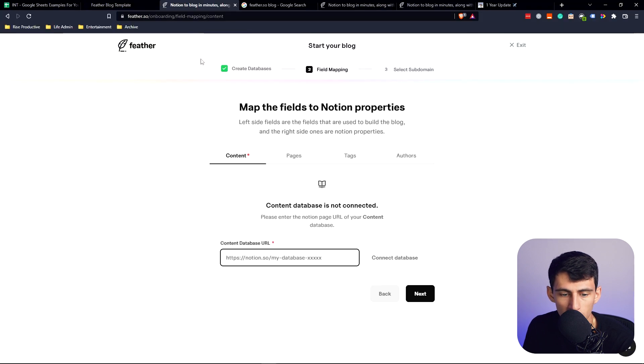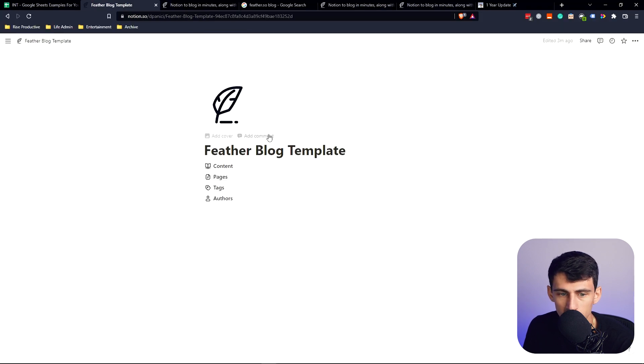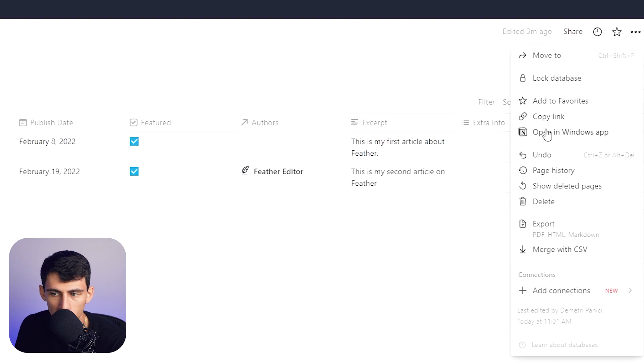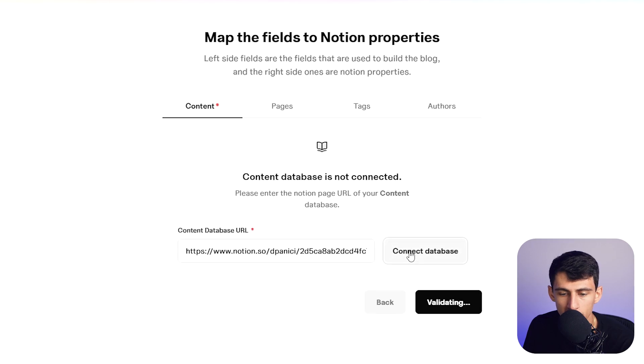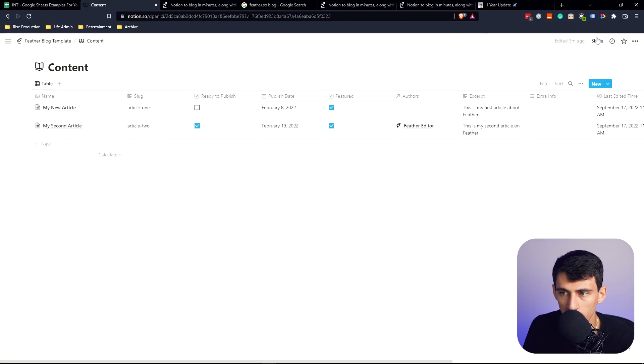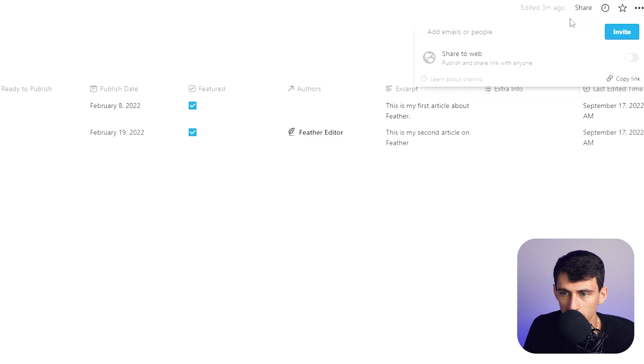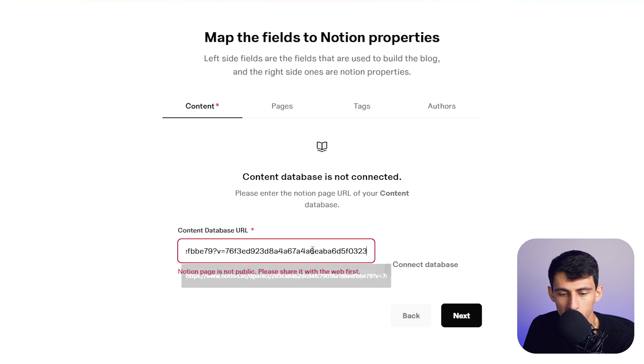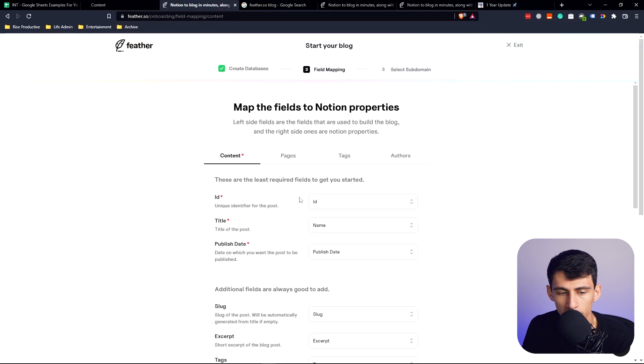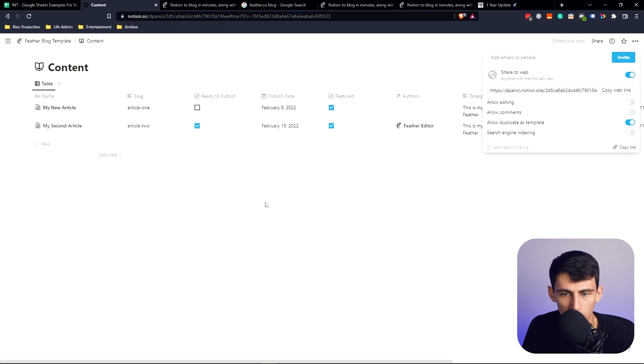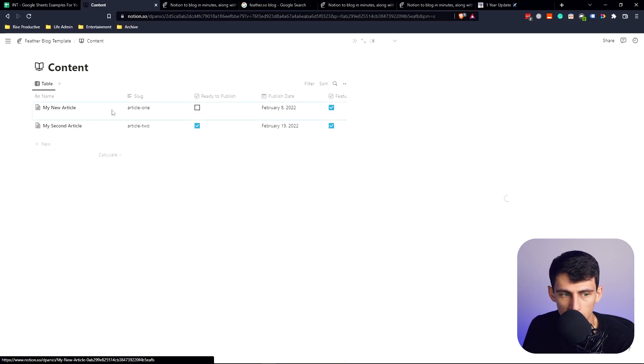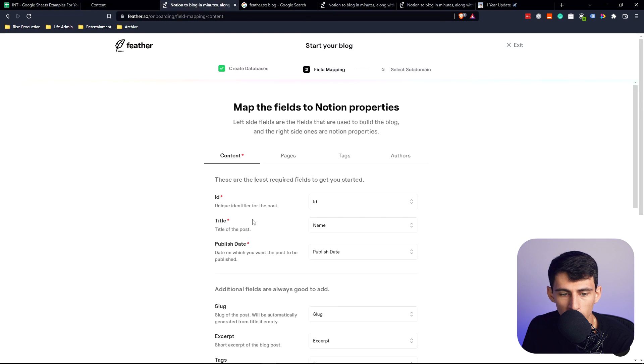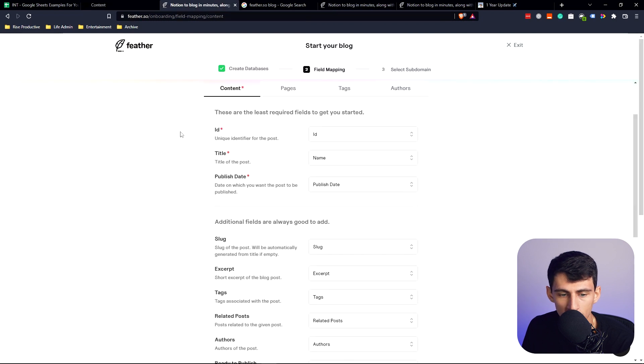Then content database URL, so we go in here, copy the link to this, paste it in here. Connect database. Going to make sure that it's public though. Copy the web link, put it back in there, and cool, it's connected. Then it showcases very easily and simply what the different properties are associated to the fields.